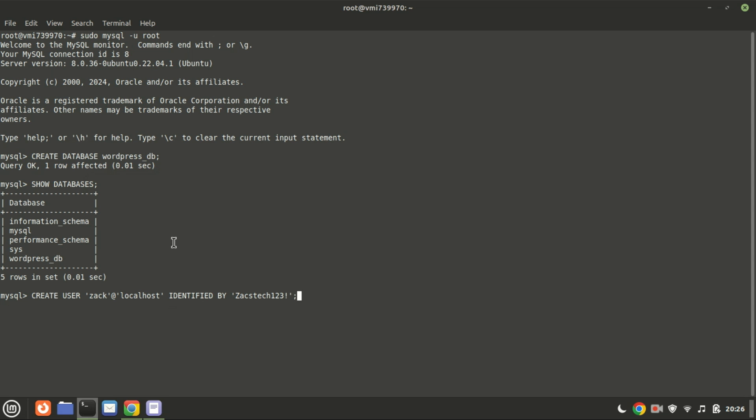Let us now create a database user. Zach is the username. Replace the password with a strong password of your own.